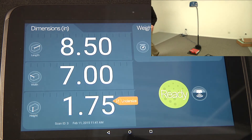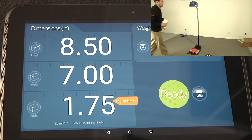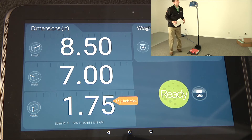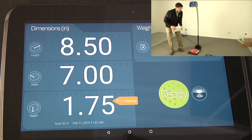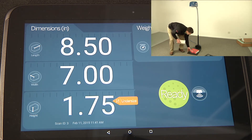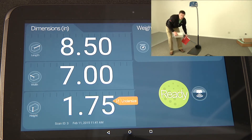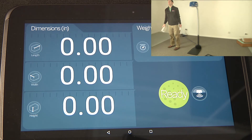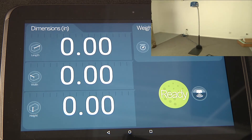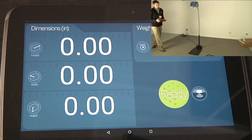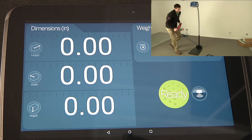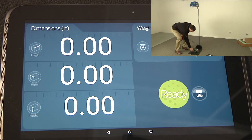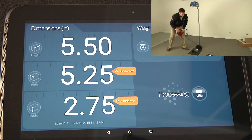Automatic operating mode instantly scans when a parcel is placed in the zone of interest. Only iDimension instantly captures and calculates dimensions of packages, flaps, and irregular-shaped objects. Other objects such as poly bags and tubes are also easily captured.